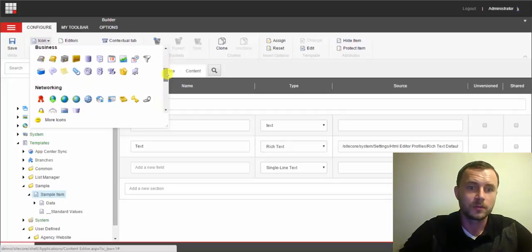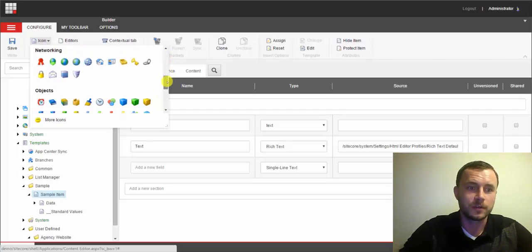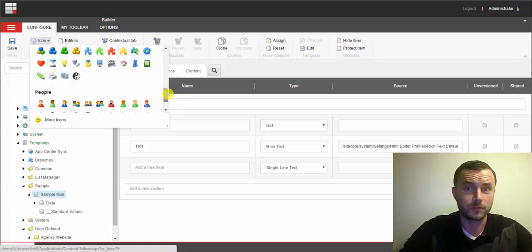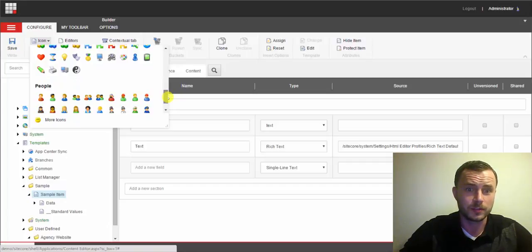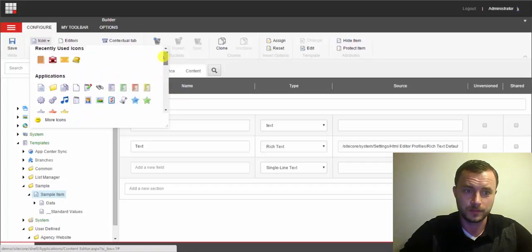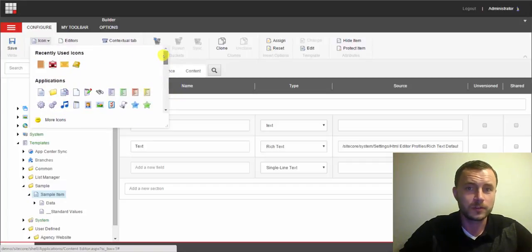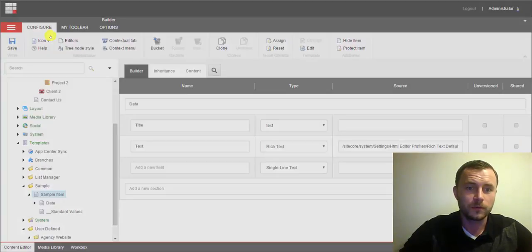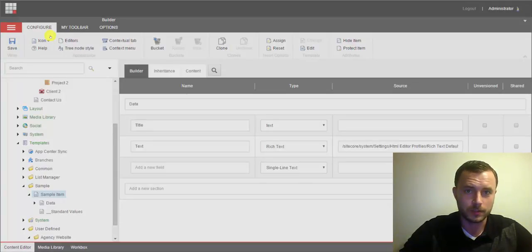Sitecore was kind enough to provide its suggestions for most used icons for our templates. Now if we don't see anything that we like here, we can view the full library by clicking more icons link at the top of the popup.